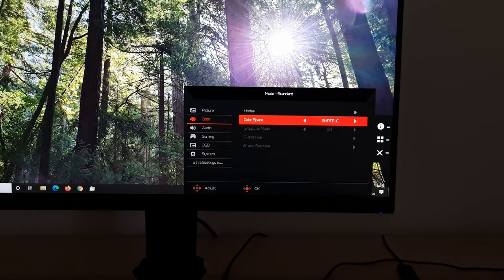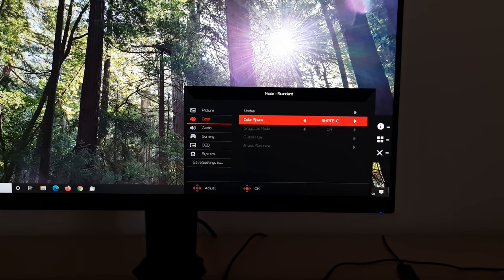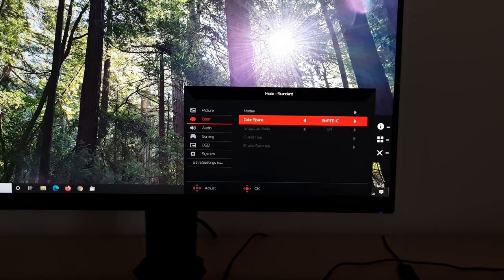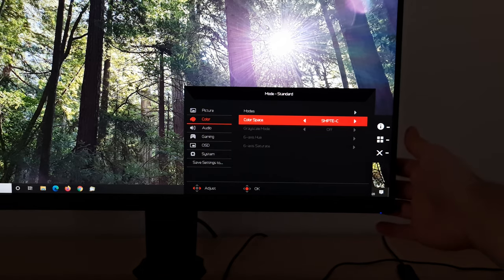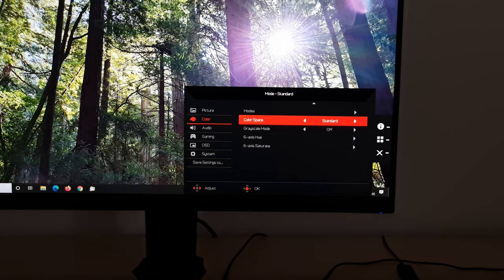SMPTE C. So this again changes your gamma target. It changes various other things, your colour space as well. So it is more, perhaps more suitable for work within the SMPTE C colour space. And then back to standard again.